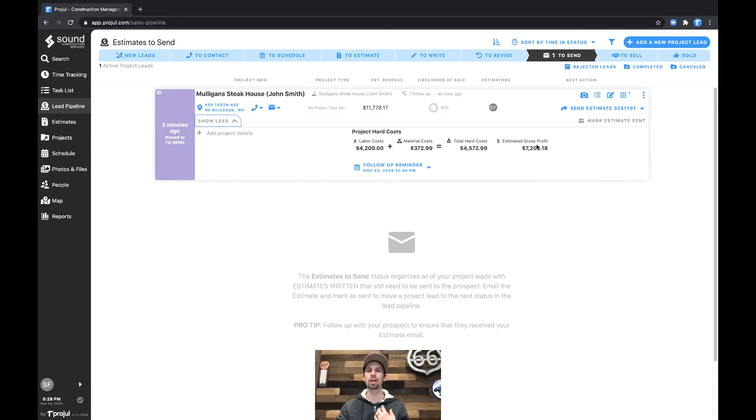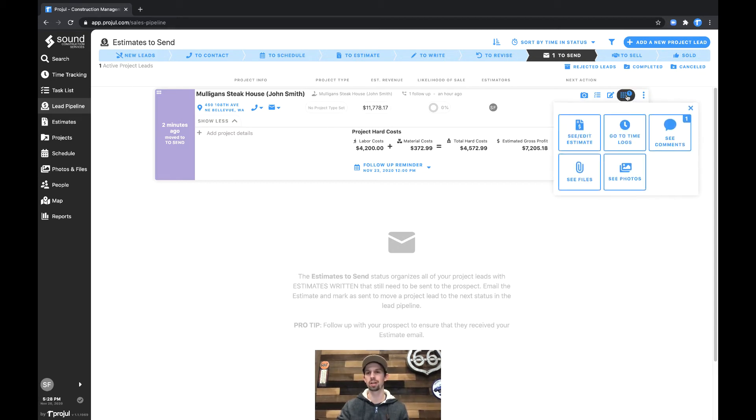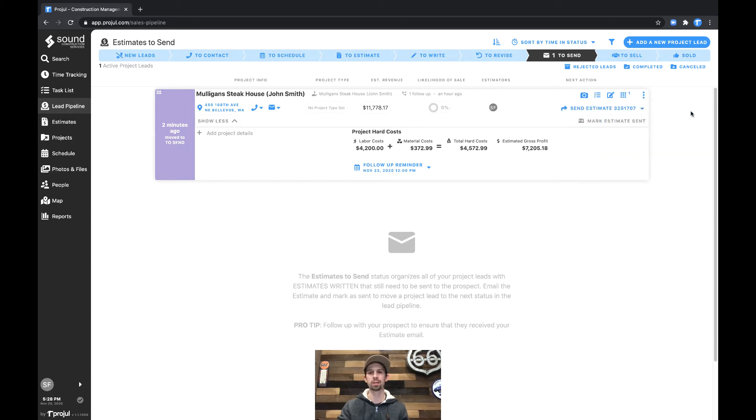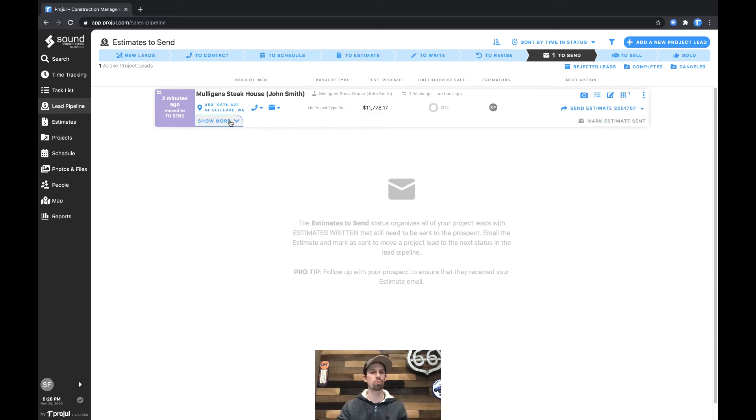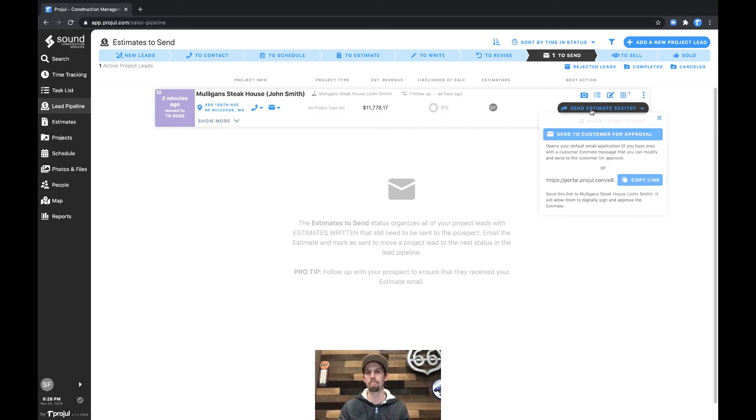Additionally, if we wanted to actually open the estimate and review it, we could click on the value right here, or we could click on the nine squares for our quick actions and do the See and Edit Estimate button. That will open the estimate. We could review all of the nuts and bolts, but in this case, let's just talk about how to send it.